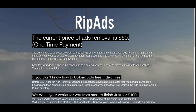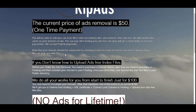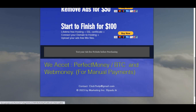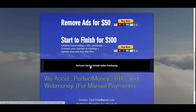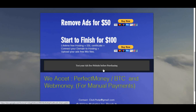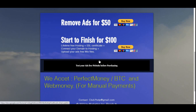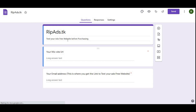I will actually show you in the video. You can test your ads-free website just by clicking here, and then you need to fill up a form with your Wix URL and your email. You will then receive an email which provides a link — that link will be your free, ads-free website just to test it.